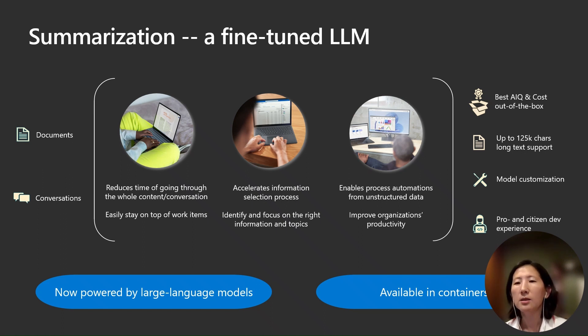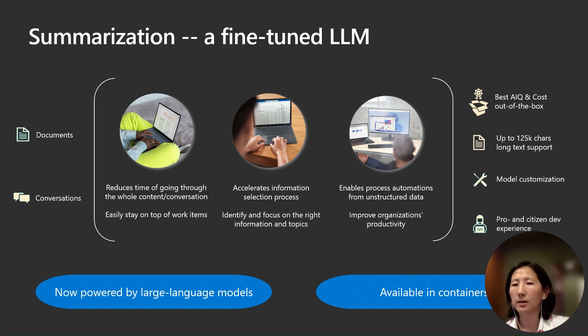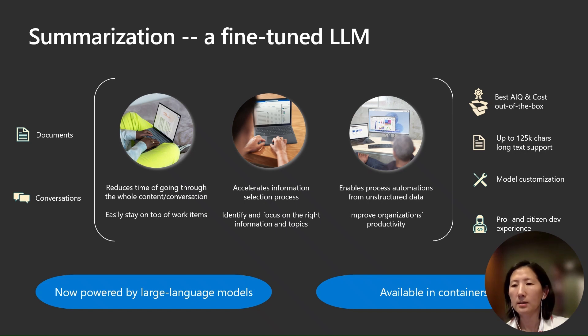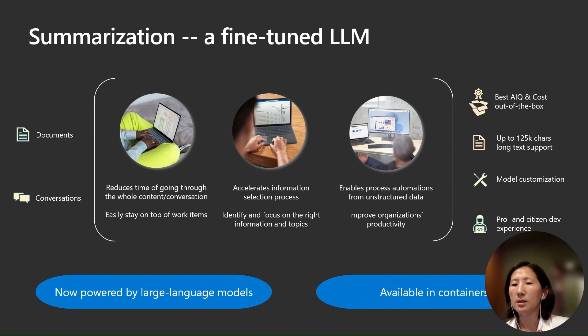This frees customers from the complexities of model building. No concern about prompt tuning, maintenance, and model upgrades. These powerful models are just a simple API call away.